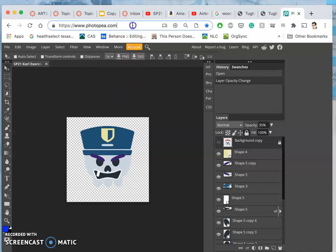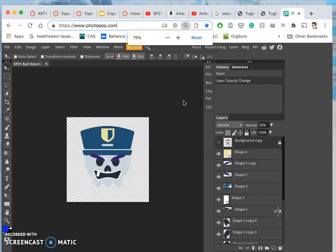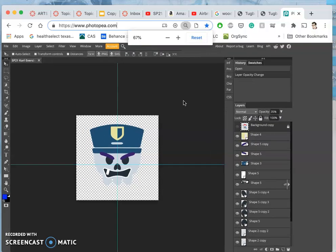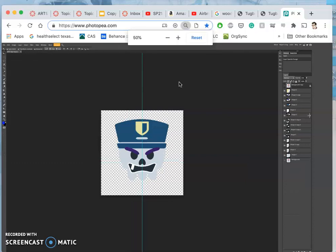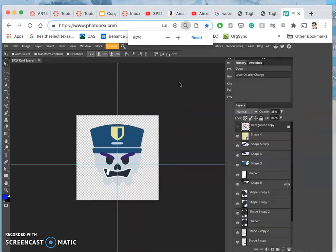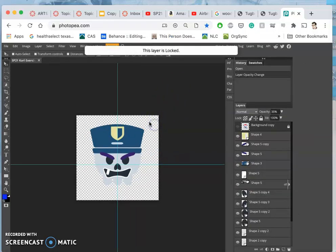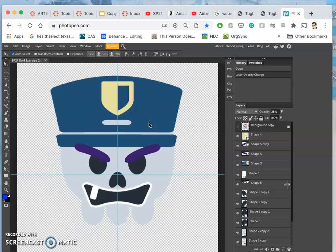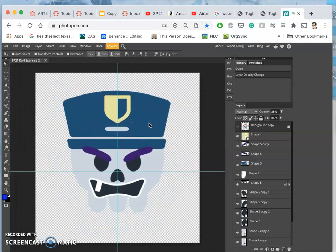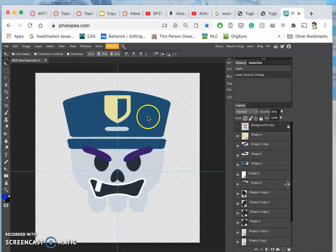If you ever want to shrink your tools when you're working in Photopea so you have more space for your artwork, just click on the search bar and do Command-Minus from there. And then if you want to zoom in on your artwork, click on the artwork, and then you can use Command-Minus and Command-Plus to zoom in and out, or you could also use the magnifying glass.